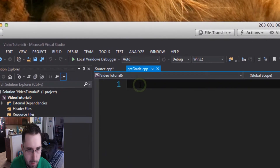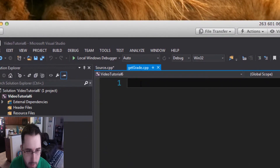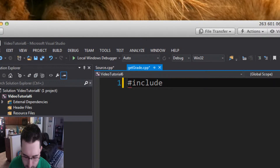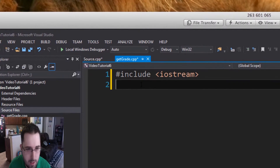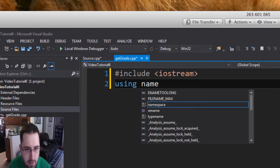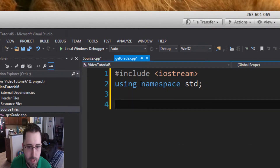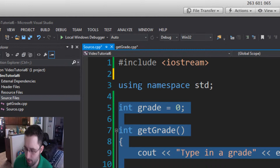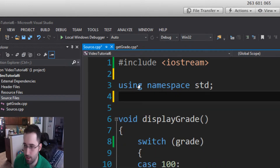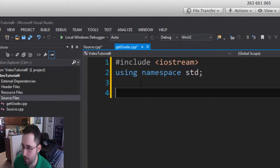You'll notice you now have two tabs. With any .cpp file, you need to make sure you add #include iostream and then using namespace std. Then go into your source file, copy the int getGrade function, and paste it into getGrade.cpp.